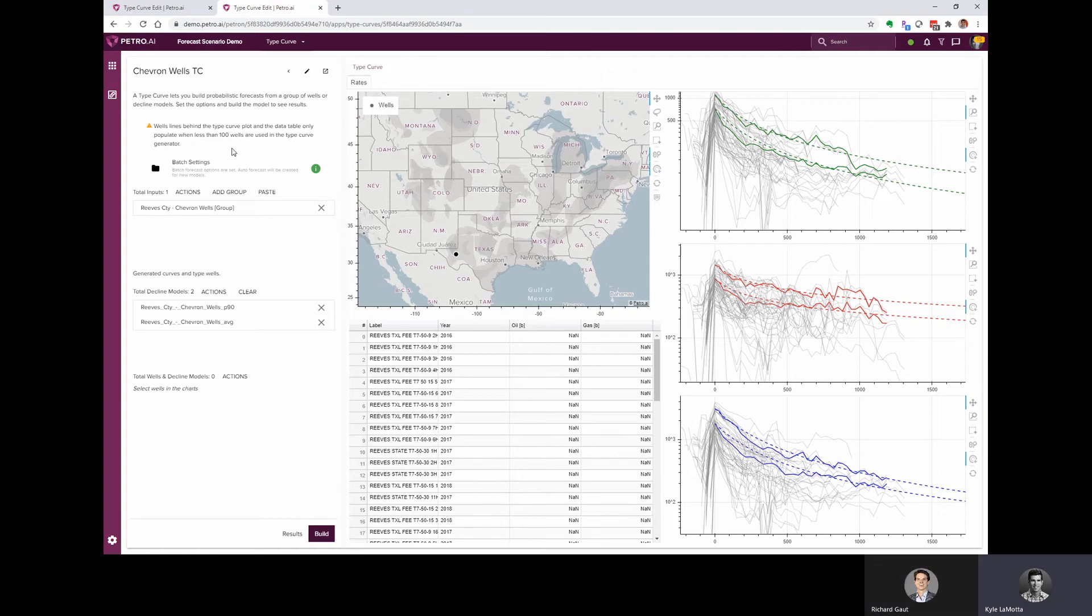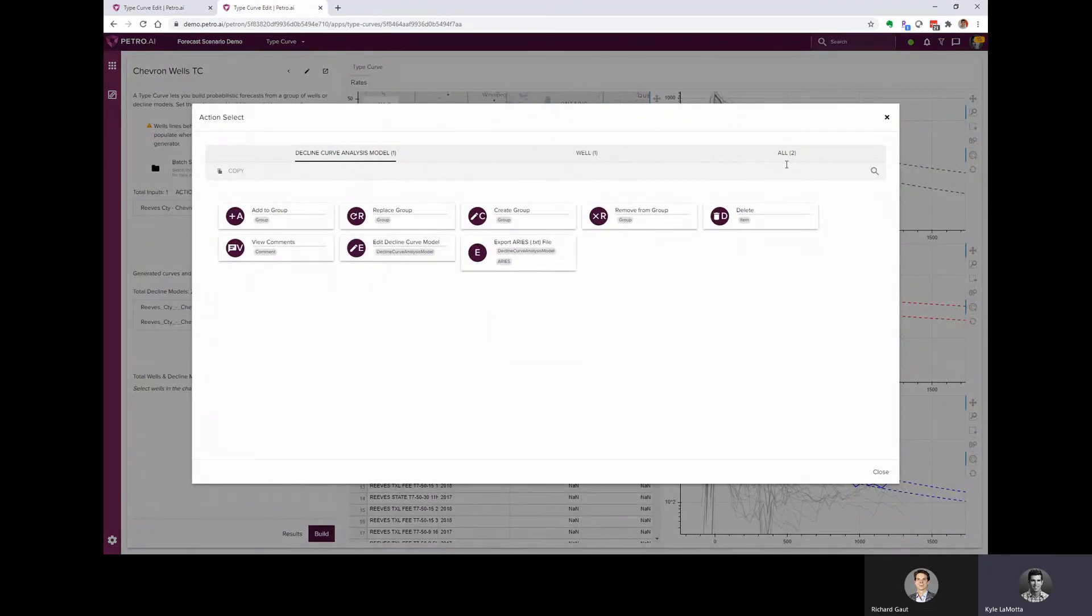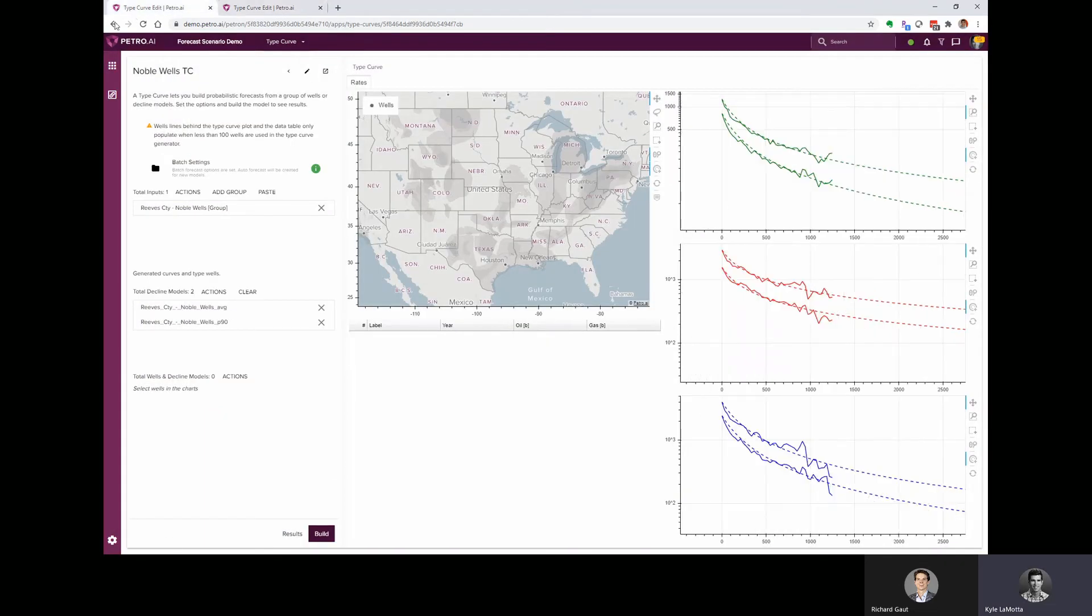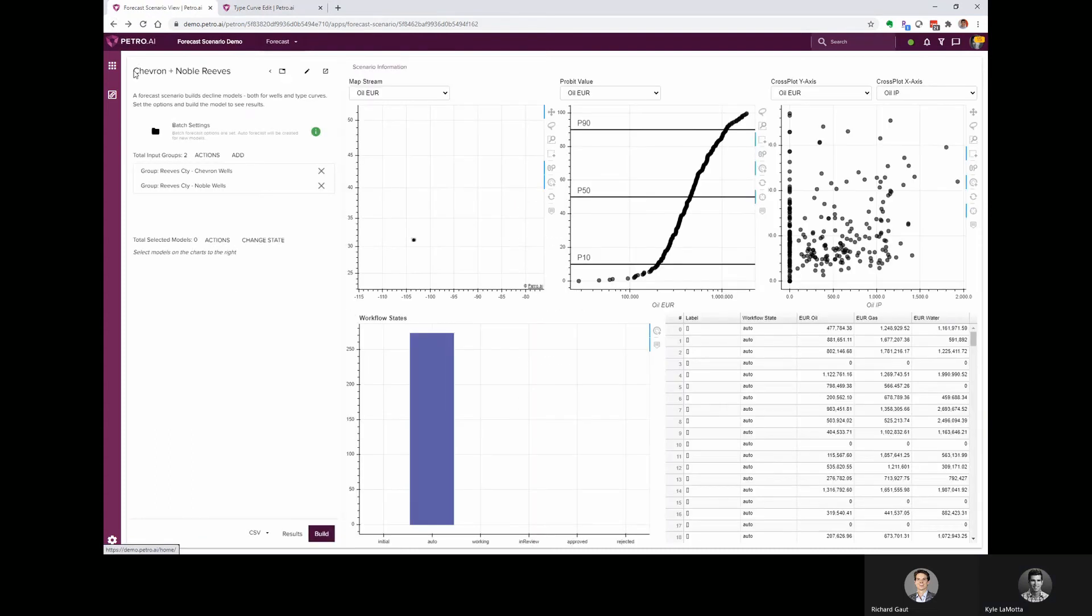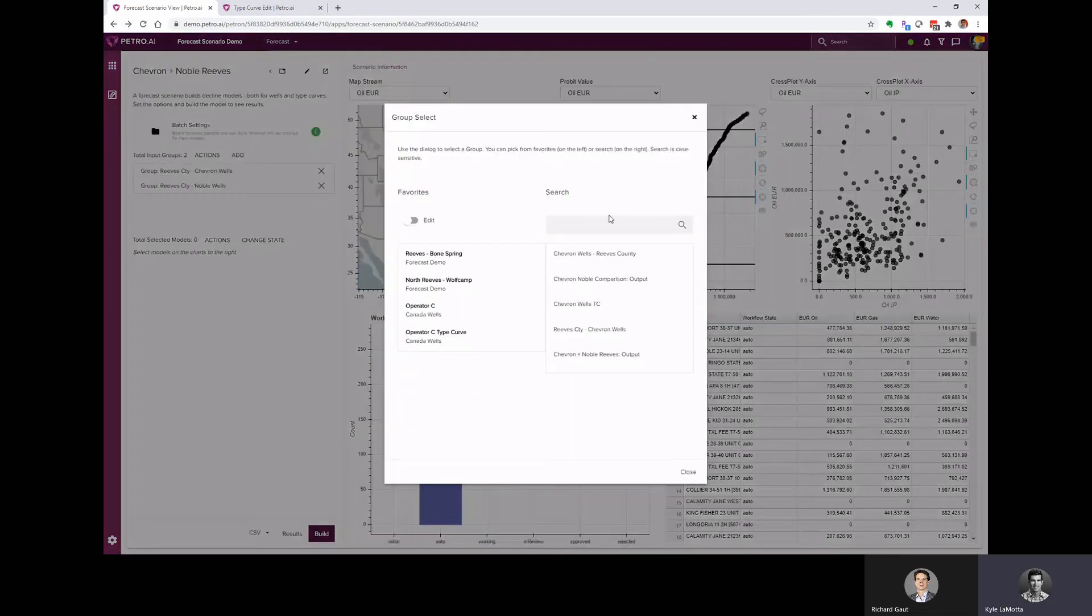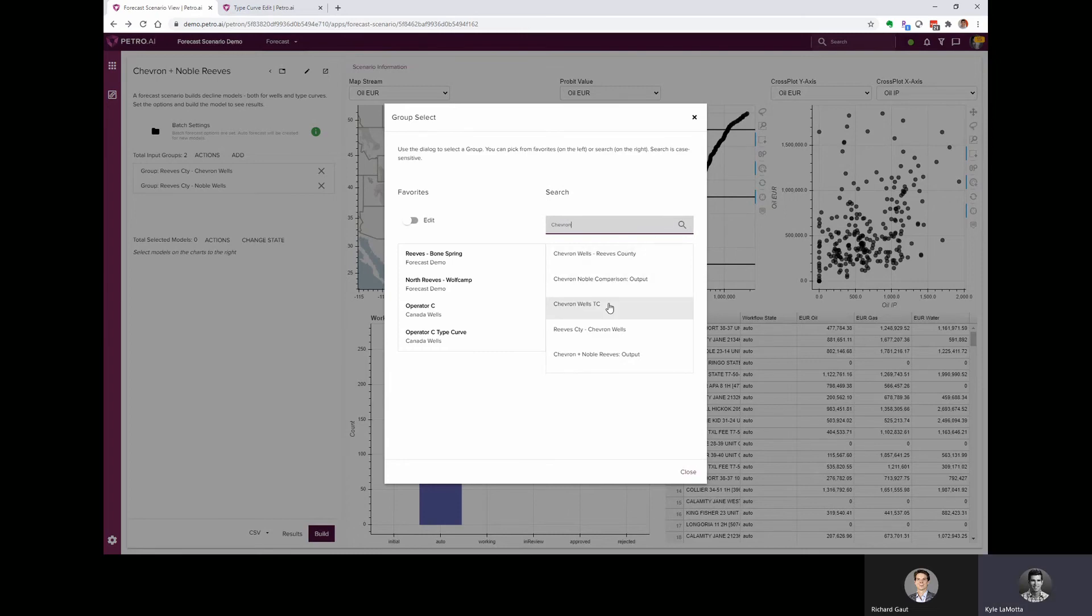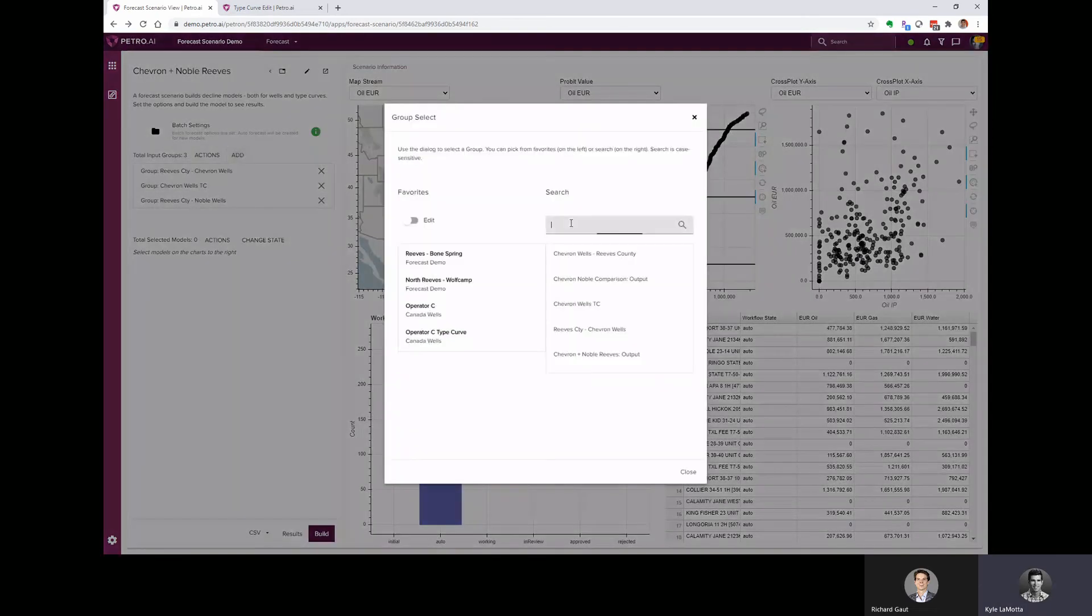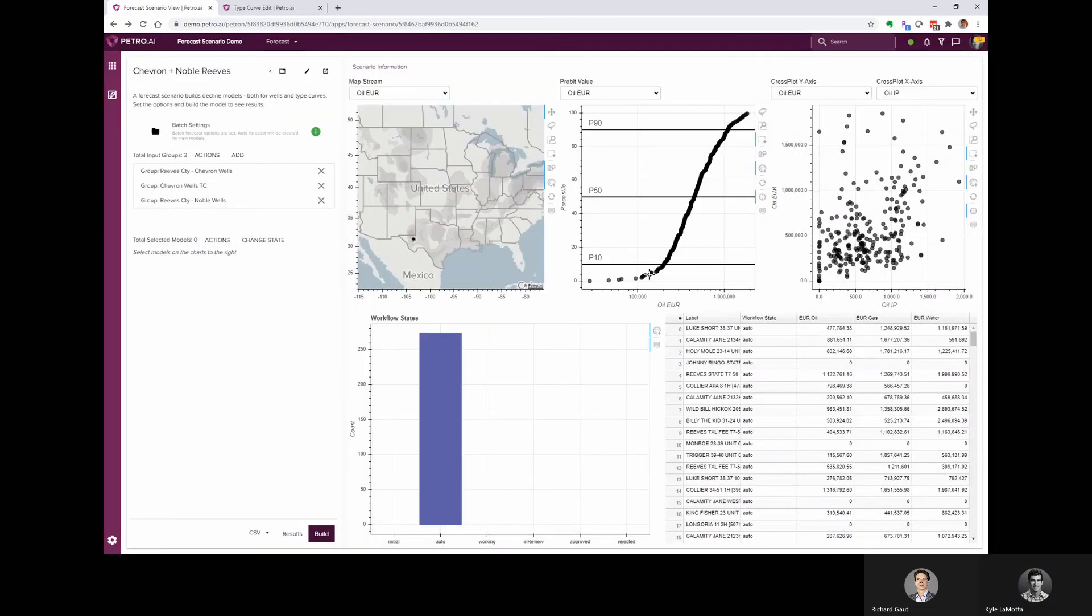All right. So we've got our two type curves. Let's assume that we like these fits. We could make adjustments to them. We could actually jump into each one of these and edit the decline curve model that was fit to it. But we'll save that for another video. So I'm going to go back into our forecast scenario and then bring in these type curves. And we can do that by using the add button again. And we can do that by searching for our type curve by name. I've got Chevron Wells TC. And we've got the noble wells TC.